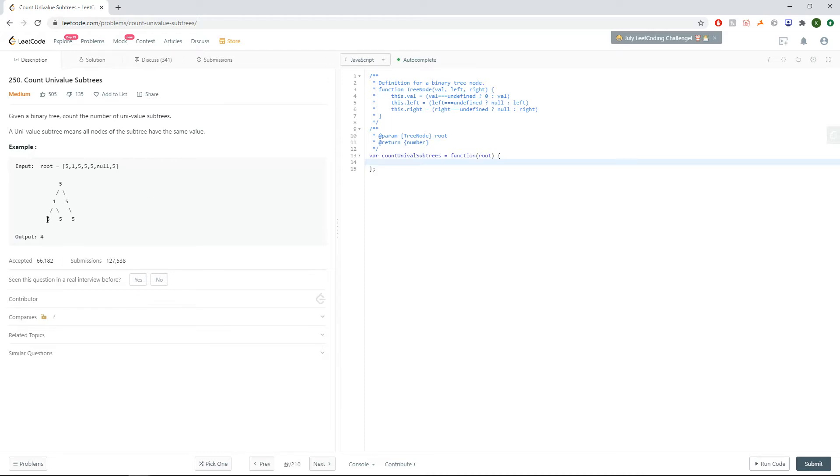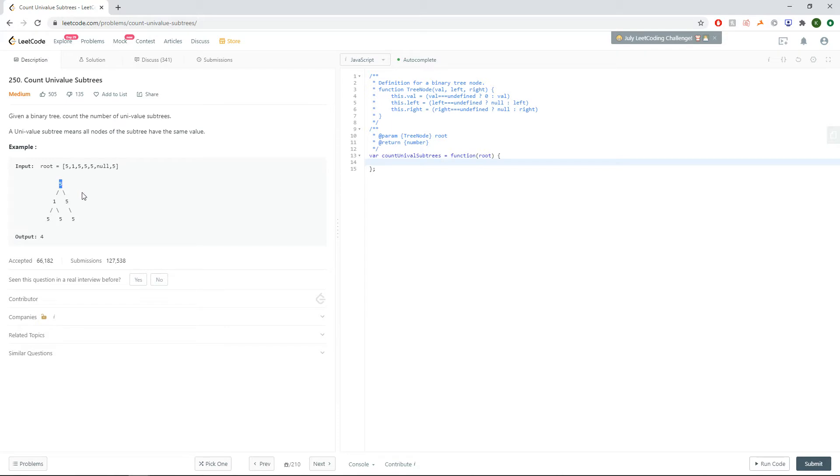So for example in this one we have five over here so that's one, five over here that's two, five over here that's three, five and five so that's four, but we notice that this top five is not a univalent subtree because we have to include the one because it's a child of this top root over here. So we should return four over here.